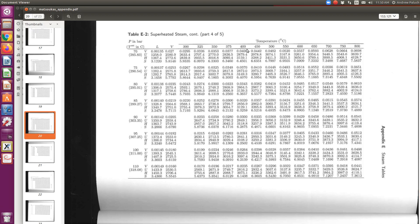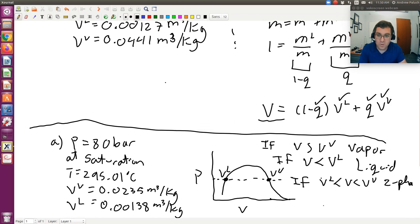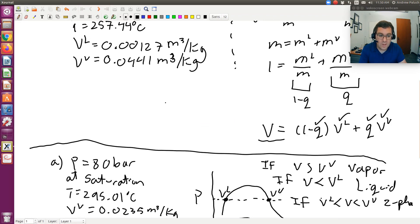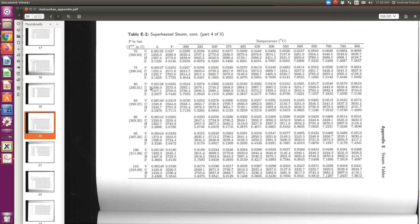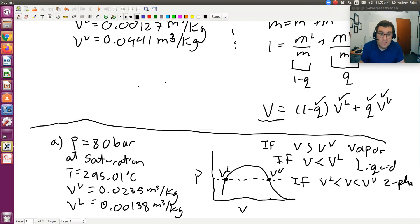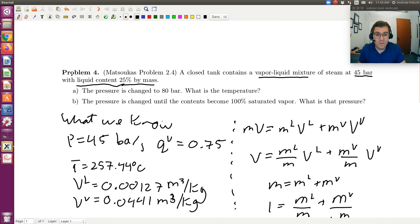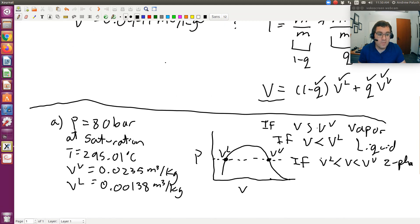That's scenario one. Scenario two would be if it were two-phase — well, at 80 bars, T_sat is right there, so that would be your temperature for two-phase. That's how you tackle part A: figure out what phase you have and go from there. If it's superheated vapor, go to the superheated steam tables and interpolate in T for your given specific volume.